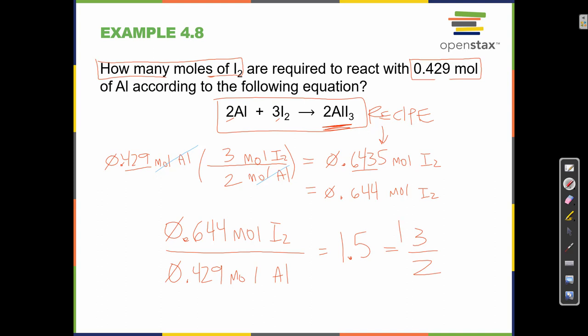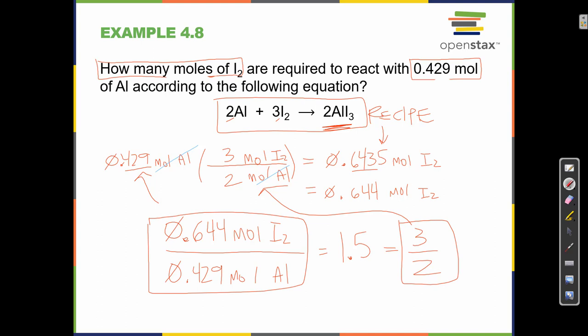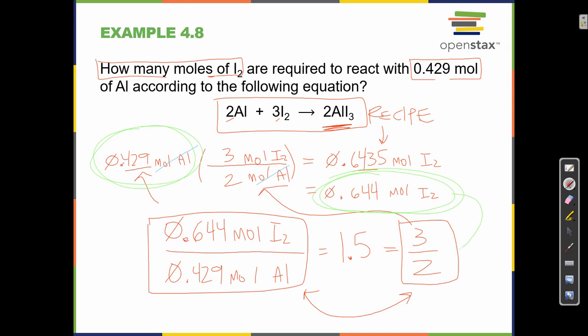The ratio 3/2 comes directly from the recipe: 3 moles of iodine for every 2 moles of aluminum. I don't have 2 full moles of aluminum — only 0.429 moles — so I use less iodine accordingly, but the ratio 0.644 to 0.429 is still the same as 3 over 2. That's what stoichiometry lets us do: take any starting amount and maintain the correct ratio.